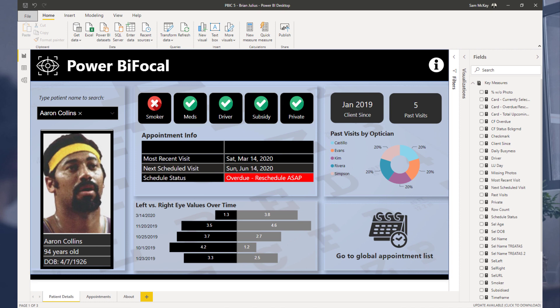With Power BI you can literally build these comprehensive reporting applications — reporting solutions that historically would have cost you tens of thousands of dollars — and you can literally do it with a tool that costs you $15 a month. It's truly amazing how democratized the ability to create these reporting applications actually is. All it takes is a bit of creativity and inspiration around how you can do it.